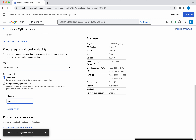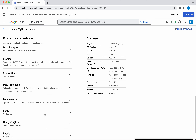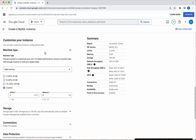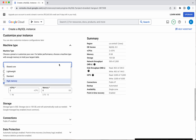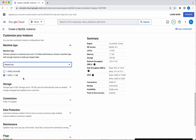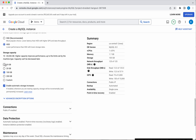Further customization options are available — click Show Configuration Options. Here you can select the machine type; by default it has selected high memory, but I can change it to shared core, which gives 1 vCPU and 1.7 GB of memory. For storage, you can choose either SSD or HDD. HDD is lower performance but SSD is recommended. For demo purposes I am selecting HDD with a storage capacity of 10 GB.